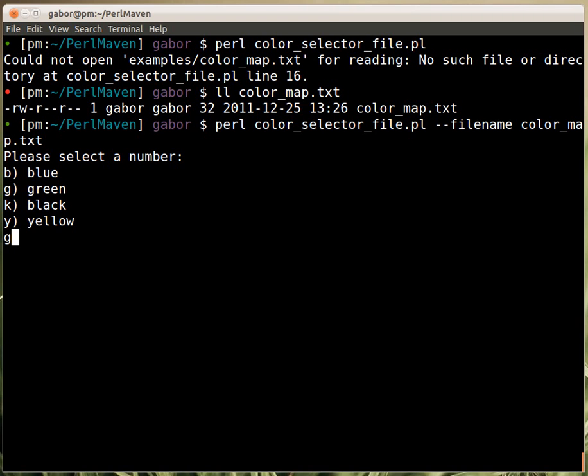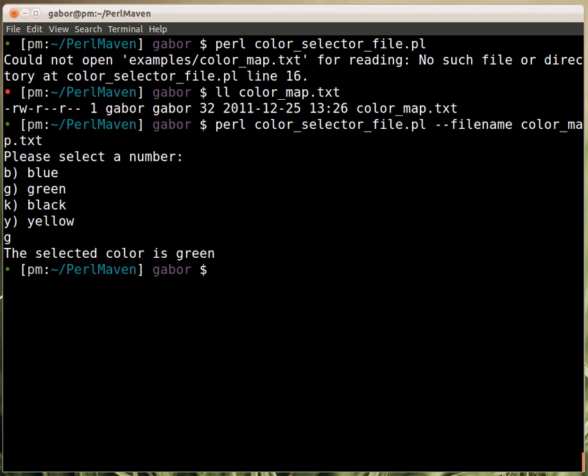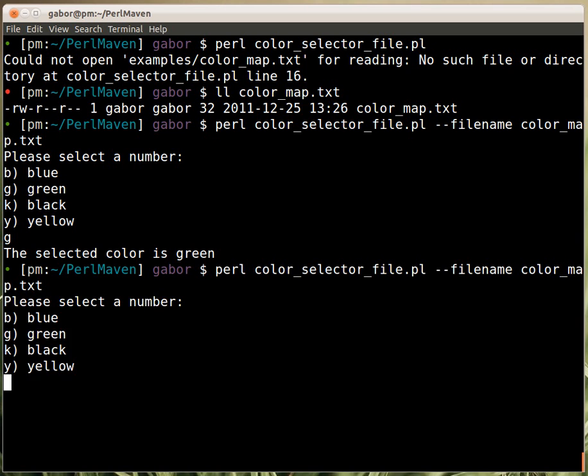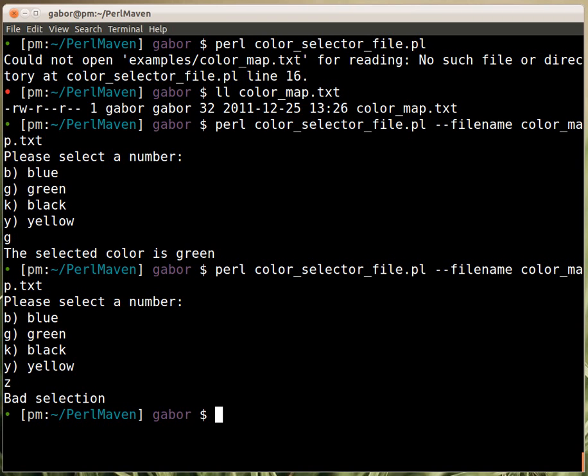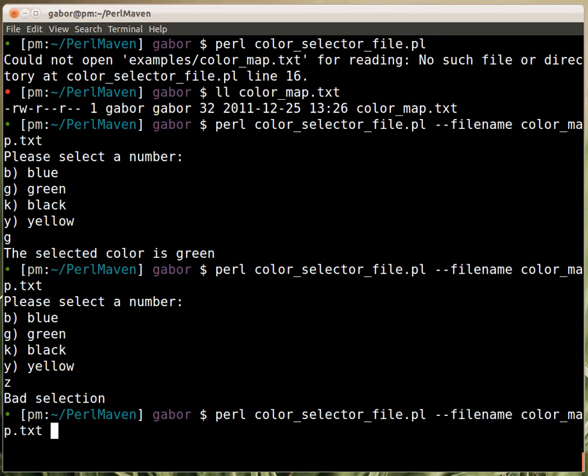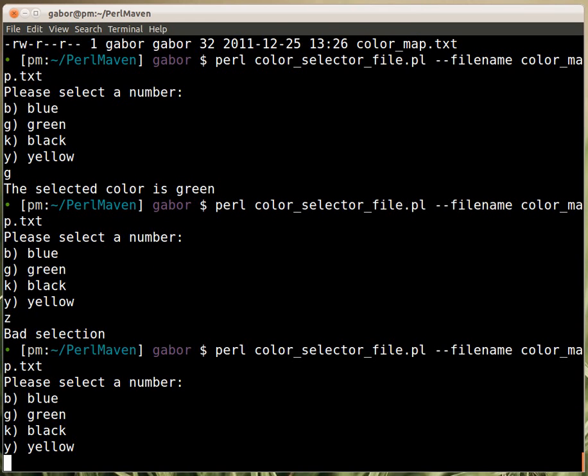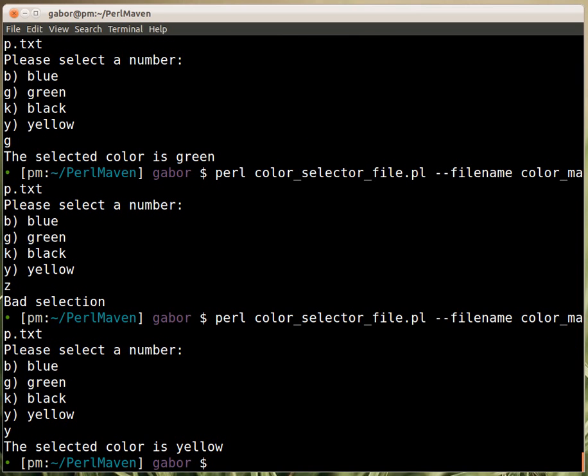So now I can pick, let's say, g and it will correctly select green. And if I run it again and press let's say z, then it will correctly tell me that it's a bad selection. There's no such key here as z. And I try it again and let's say y, and it selected yellow, so it seems to be working now.